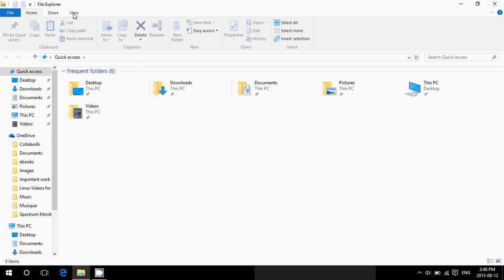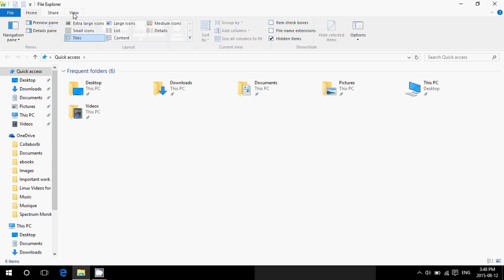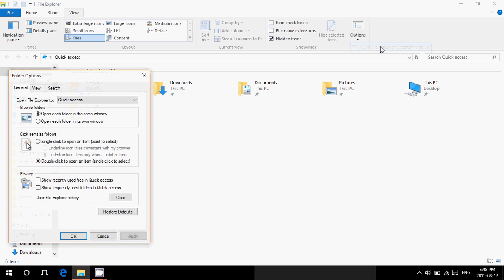Go into the View tab. There on the right side, you will have Options. Go into Change Folder and Search Options. And there in the General tab at the bottom, you will have Privacy.